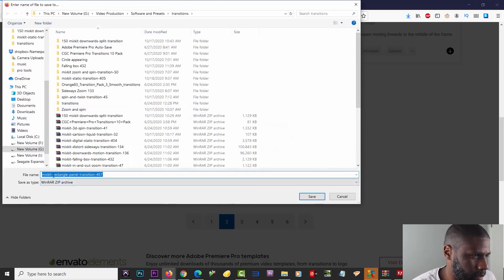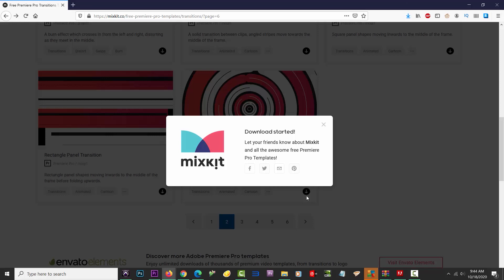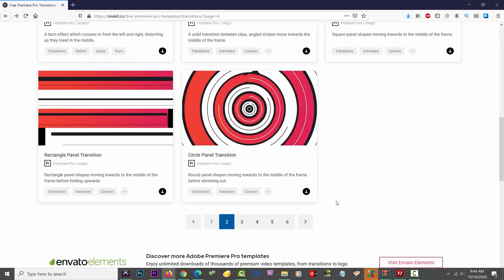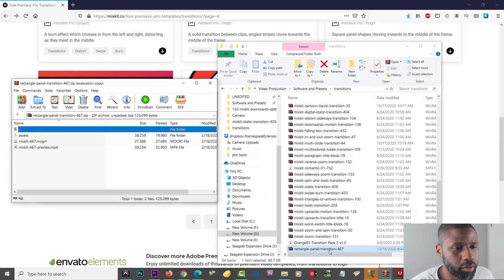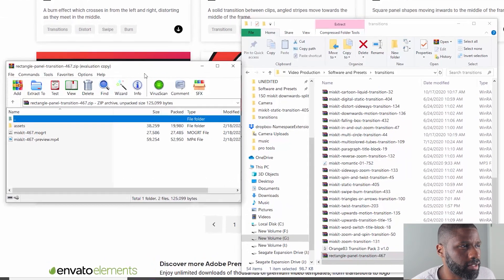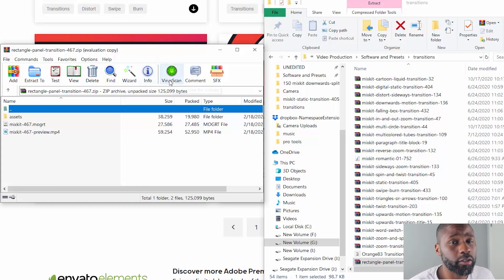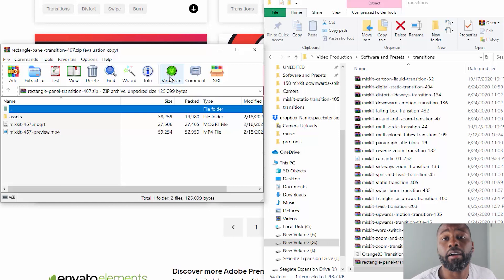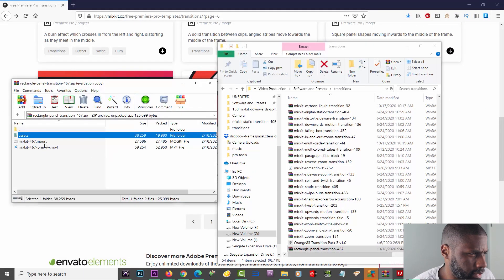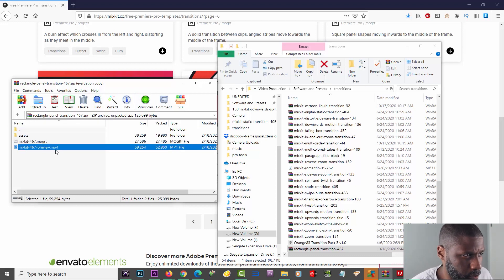I'm already in my transitions folder — I'll rename it from 'Mix Kit' to just 'rectangle' and save it. Once I open up my folder you can see the transition downloaded right here. You also need some type of program to open up these RAR or zip files. I use WinRAR and WinZip — I'll have links to both pinned in the comment section. Inside you can see I've got the assets, the motion graphics file, and a preview.